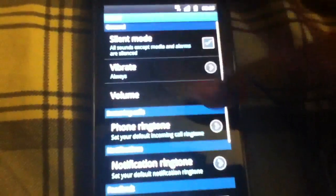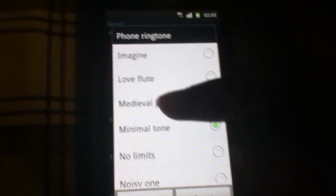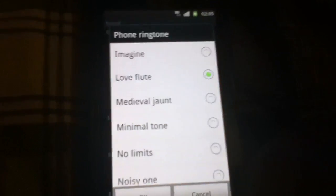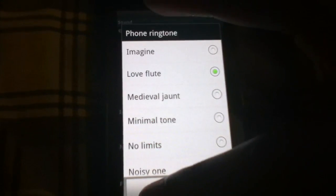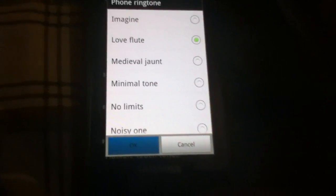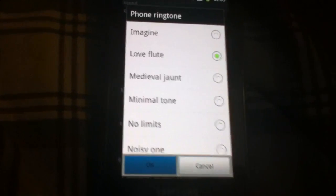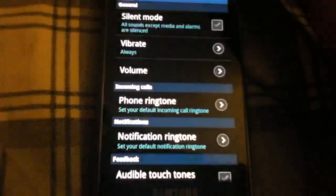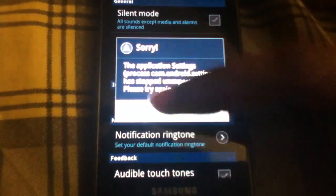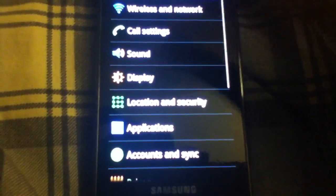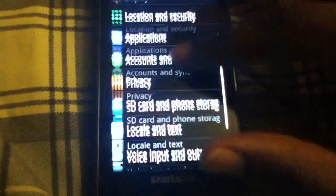First of all, we cannot change the ringtone into anything. Let's try to... It will force close on you if you try to change the ringtone or the notification ringtone. So that's a big problem there.